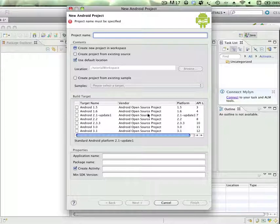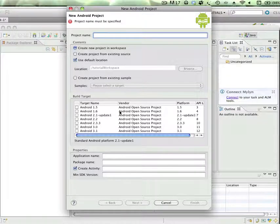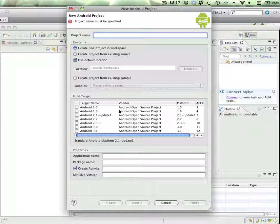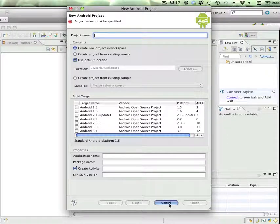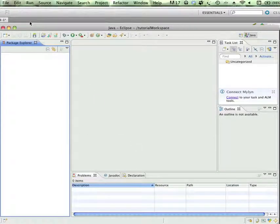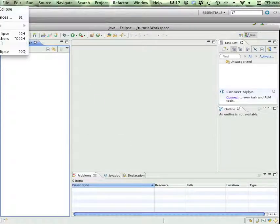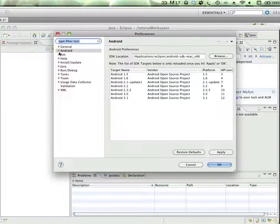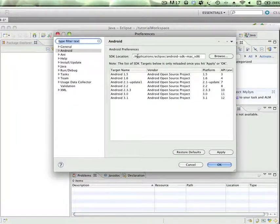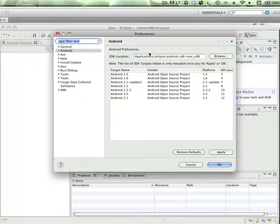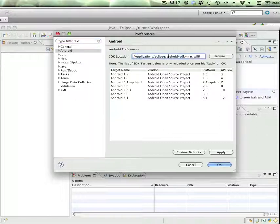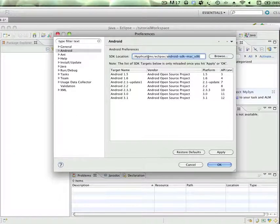But as you can see here, if this is blank, if the build target is blank, the reason that is happening is because in Eclipse Preferences, if you go to Android here, this SDK location, the Android SDK, is not set.